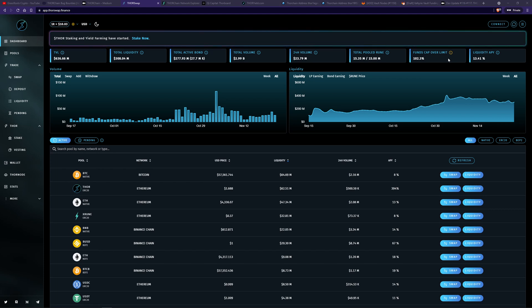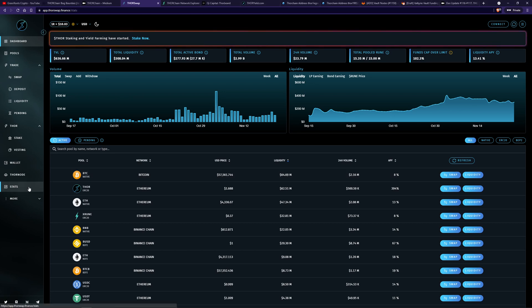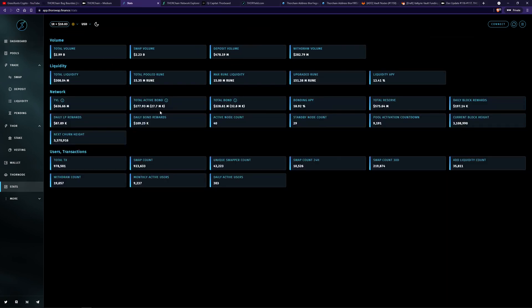So simply put, the amount of liquidity added by liquidity providers, which is known as total pooled, cannot exceed the amount of bond added by node operators. Otherwise the node operators could profit by stealing funds. So the caps are in place to protect liquidity providers as well as the network. And you can get that information here.